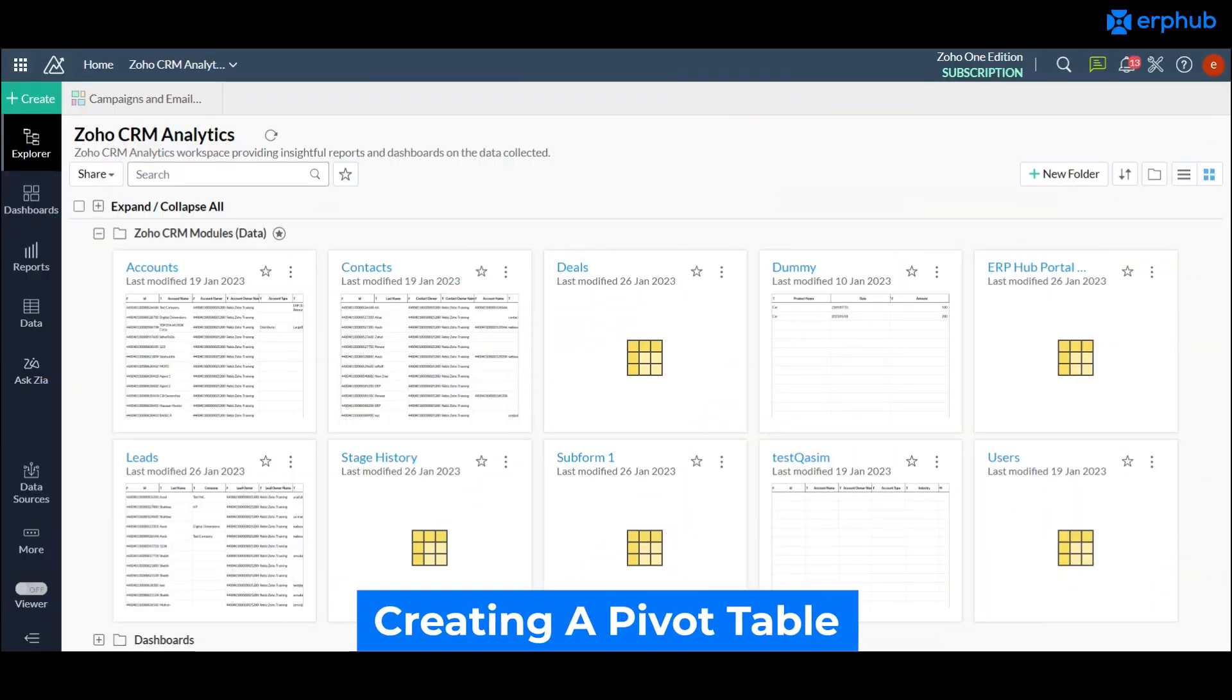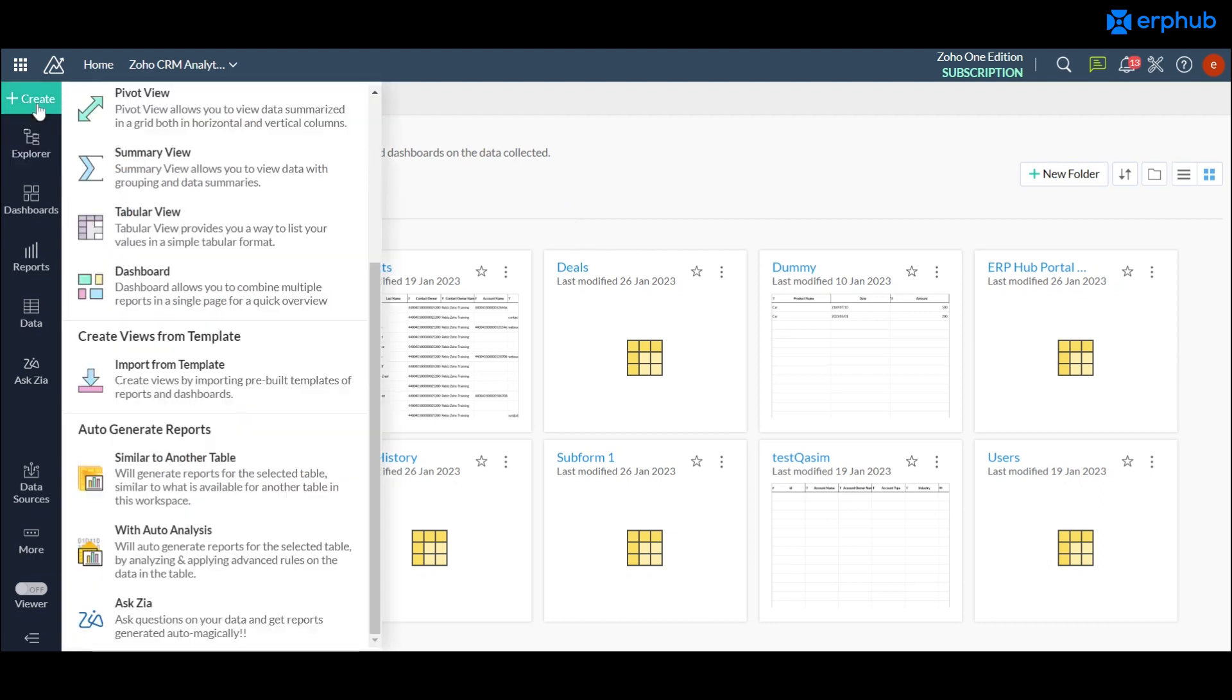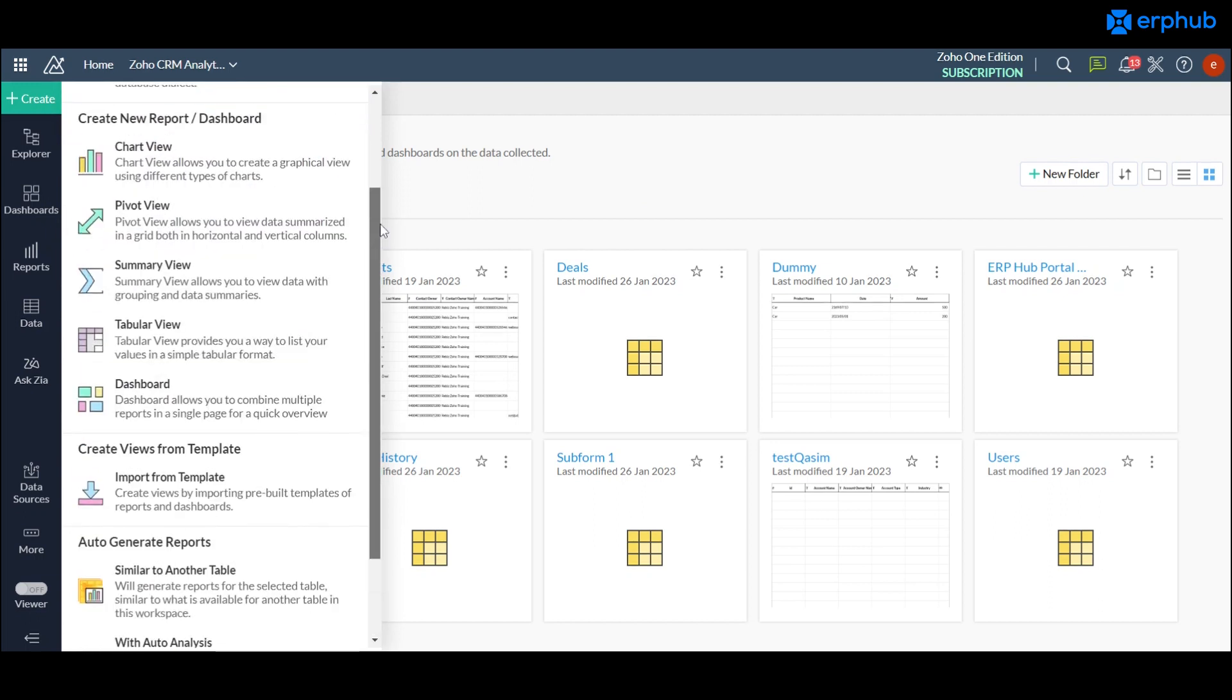Now I'll be showing you how to create a report from scratch and show you some things that you should consider as you're creating it. This green button here is where you'll get started. You can just click on this and here you'll see the various reports that you can create.